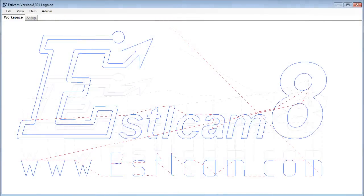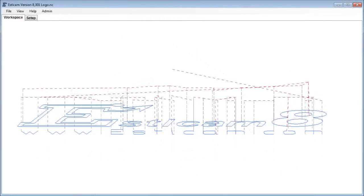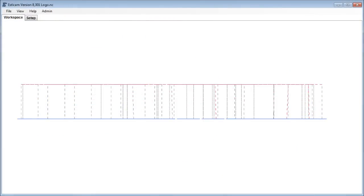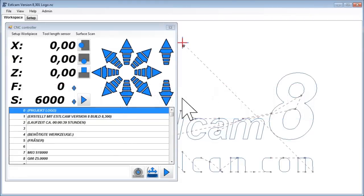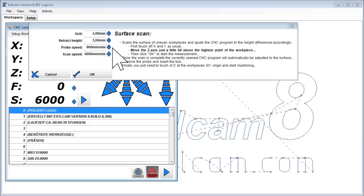At the moment the logo is flat and won't fit the curvature of the mouse. So we first need to scan it by selecting the new Surface Scan menu item. This will open a new window and is quite simple.